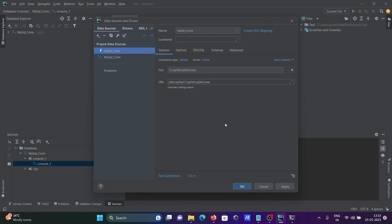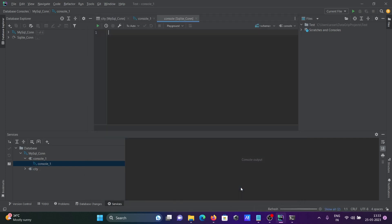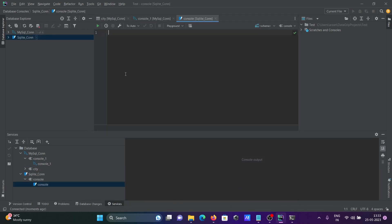After downloading, click on test connection. It succeeded. Click OK and SQLite is connected. Here you can see main.